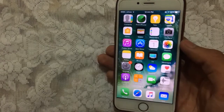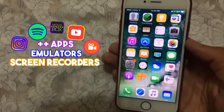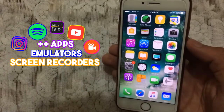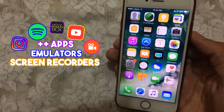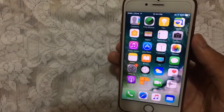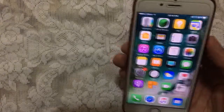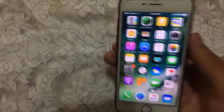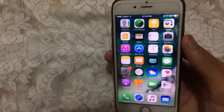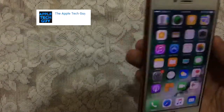Hello YouTube, Sam here. In this video I'll show you how you can get plus plus apps, screen recorders, emulators, and movie apps for free — no jailbreak, no crashes, no computer required. This supports iOS 10 to 10.3.2 and 9 to 9.3.5. The app is called Asterix and it's a beautifully designed app. Also, thanks to the tech guy who made the logo for me.